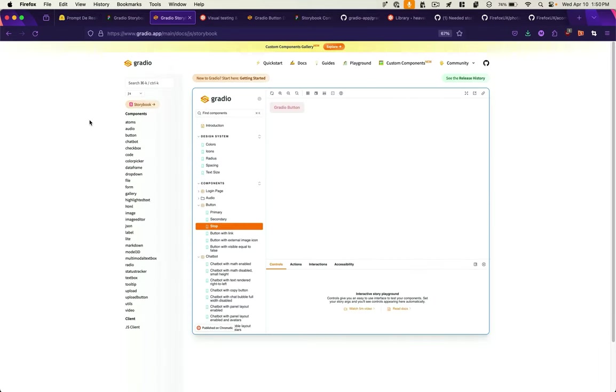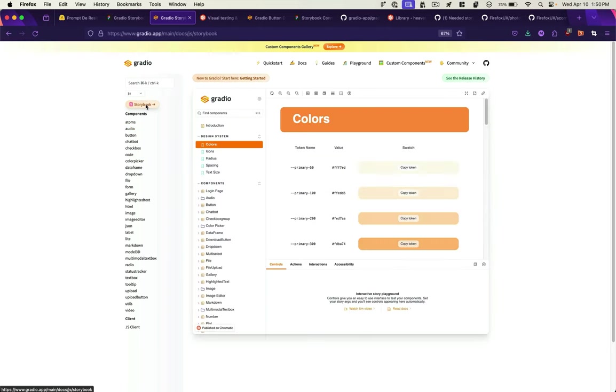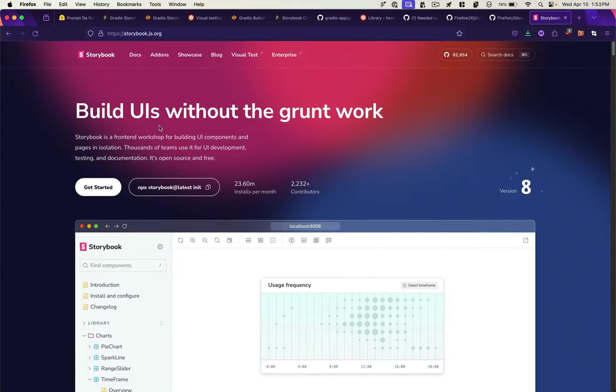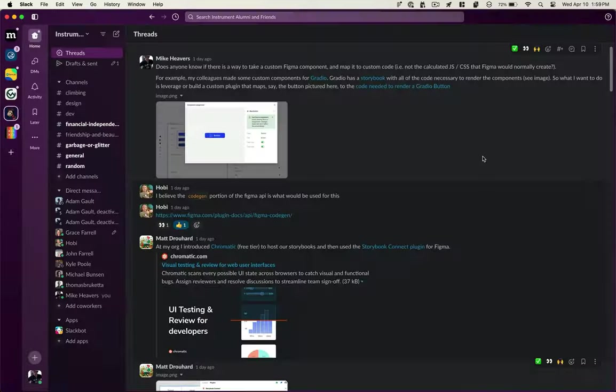If you look at the documentation in Gradio and look at the list of all the different components that they make available, they have a Storybook. And if you've been around UI design, you've probably seen Storybook. It's a front-end workshop for building UI components, free and open source.